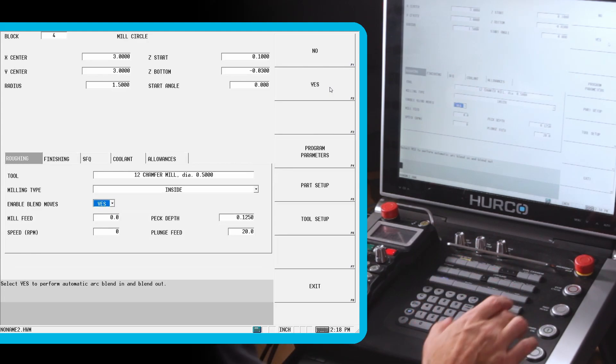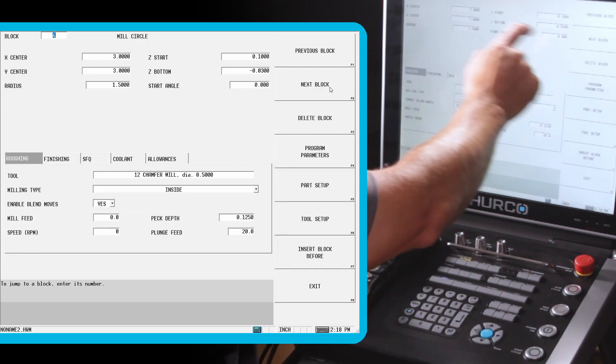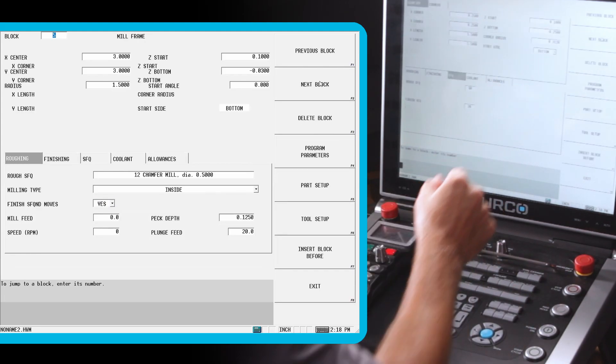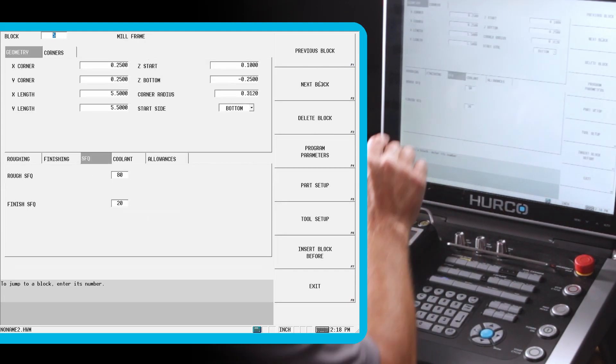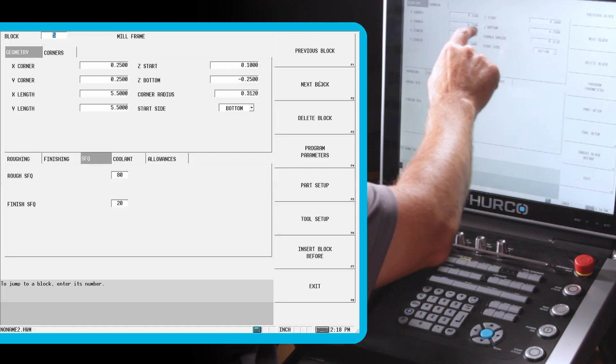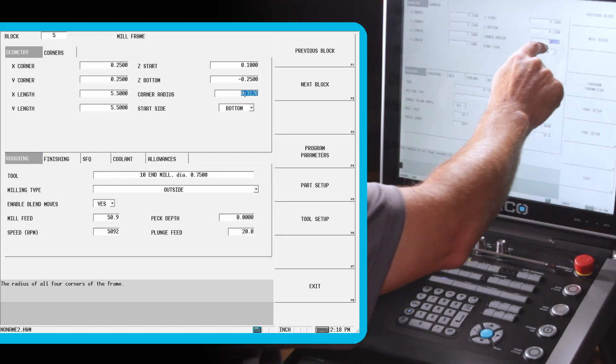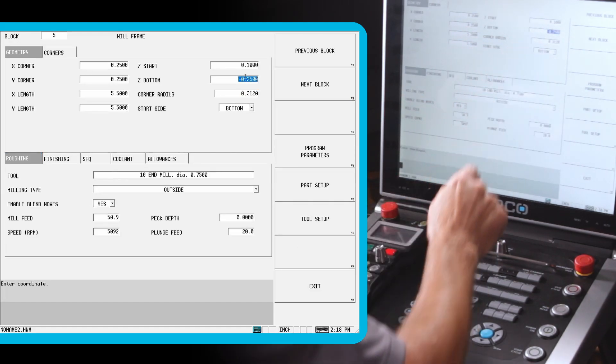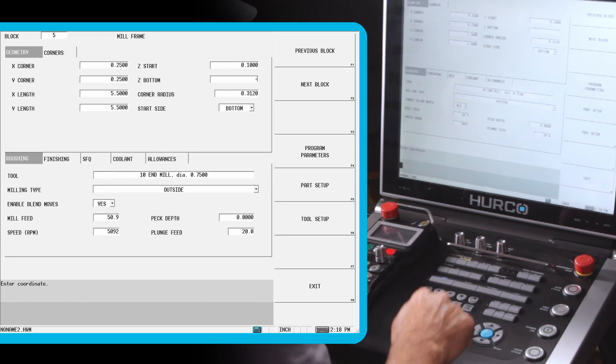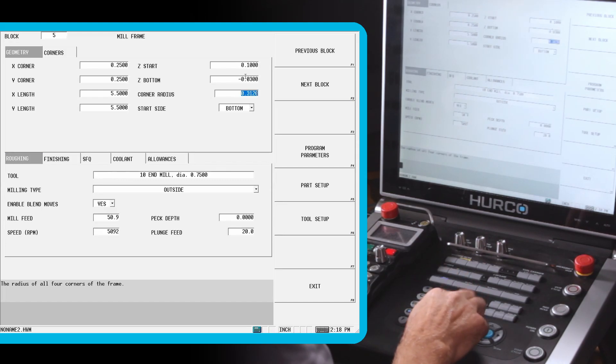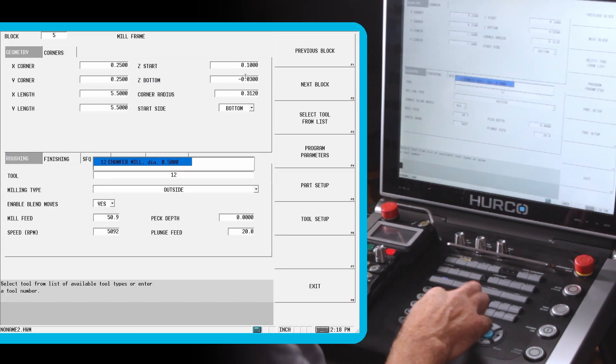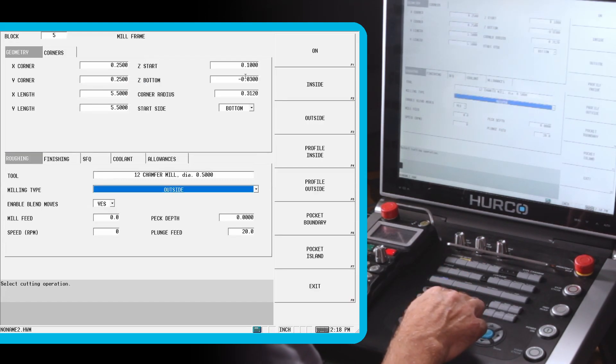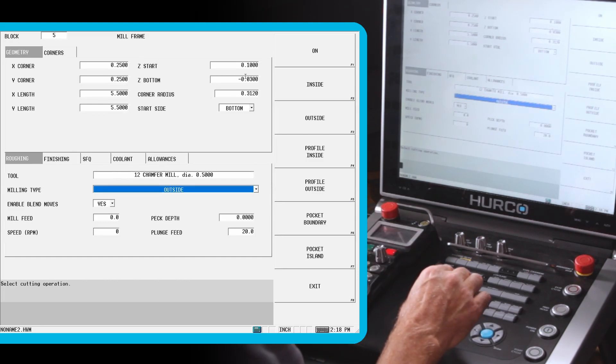Let's go to the next block. This is our mill frame. We're going to go down 30 thou minus 0.03 using tool 12. Still going to go outside. That's fine.